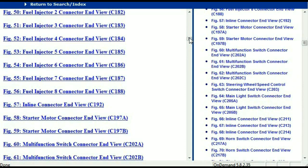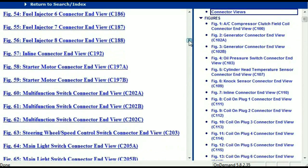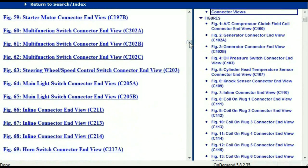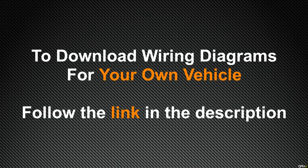In my opinion, I believe this document is comprehensive with all the information that you're going to require. In order for you to download this valuable information, all you have to do is go to the link which is in the description and follow the instructions. Like I said, these are absolutely free, so you don't have to worry about fetching your credit card. This is absolutely free.